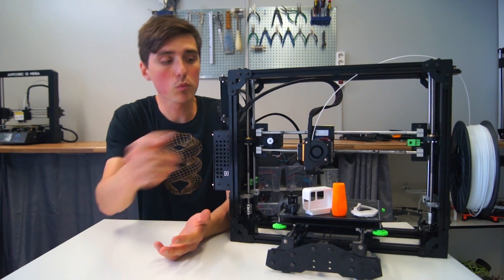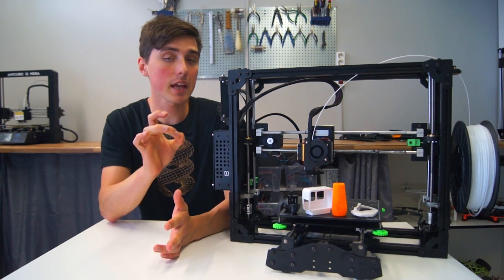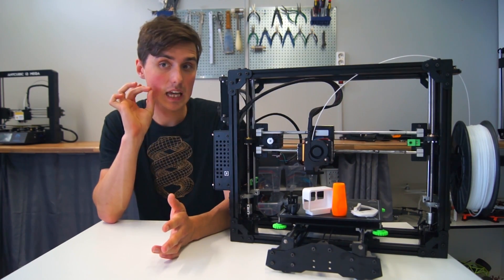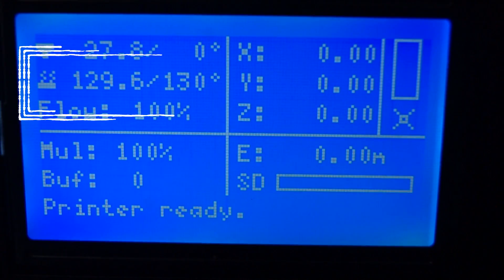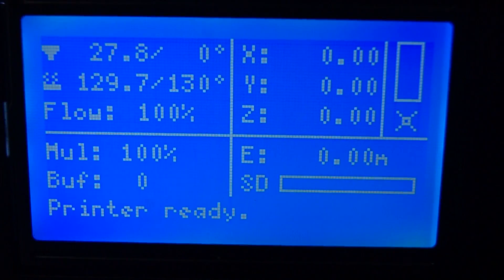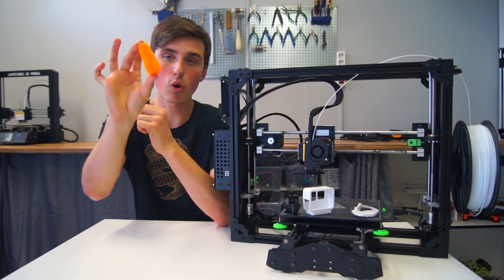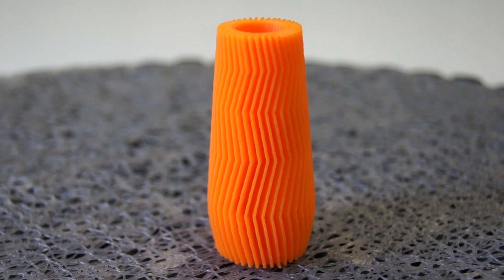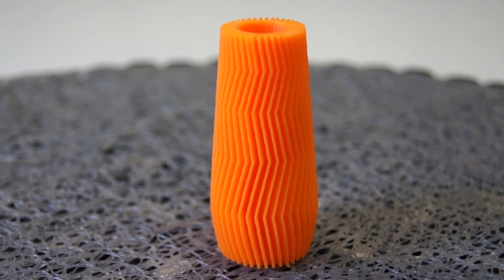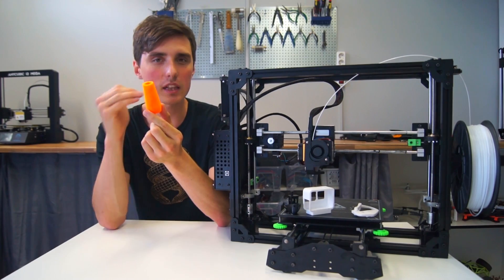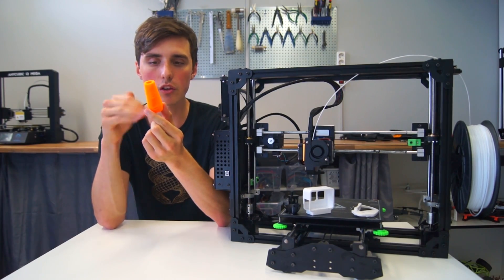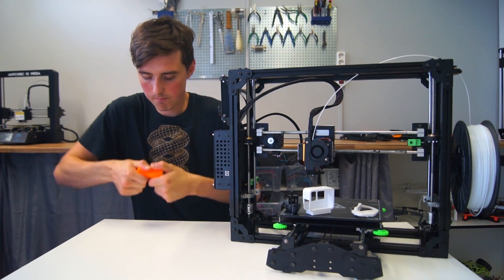I then moved on to ABS and the bed was exceptional. It actually reached a very high temperature in a pretty short time as well. The print turned out okay. You can almost see some layers shifting, like the layers have not been perfectly layered on top of each other. At least it's pretty strong.